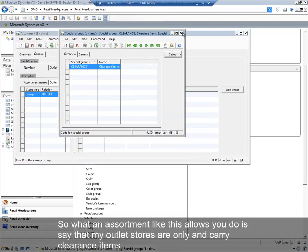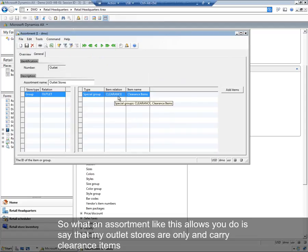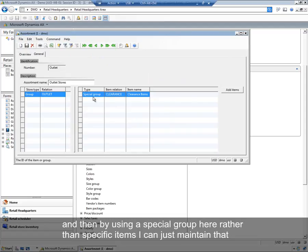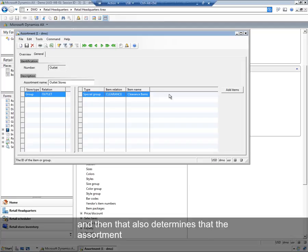So what an assortment like this allows you to do is say that my outlet stores are only going to carry clearance items. And by using a special group here, rather than specific items, I can just maintain that special group, which can then also be used for setting the discount on those items. And then that also determines the assortment.